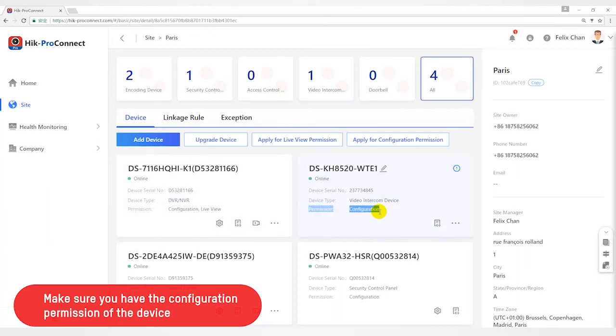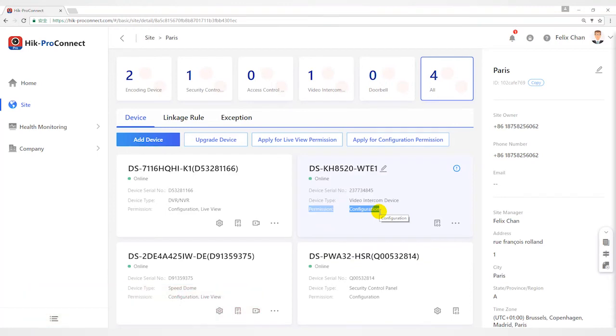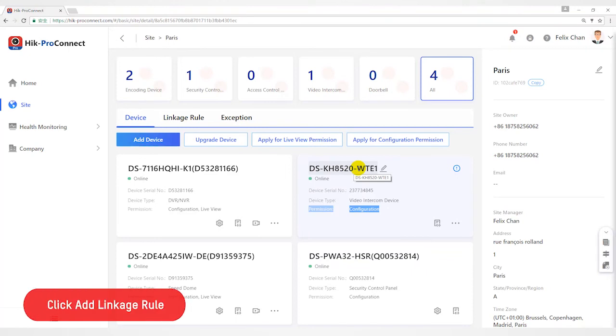For example, if I want to configure DSKH8520 device with the Linkage Rule, I will click Add Linkage Rule button here.